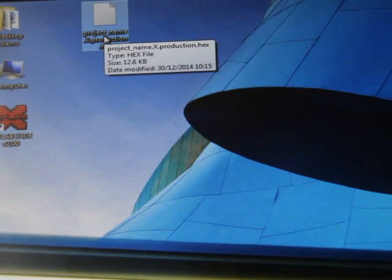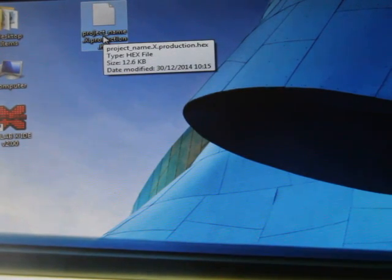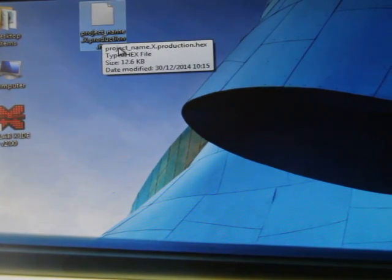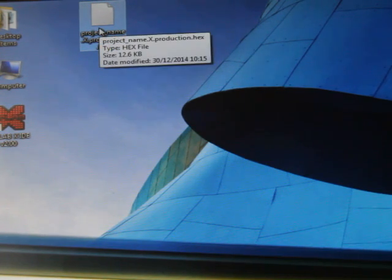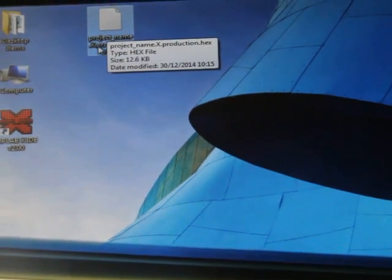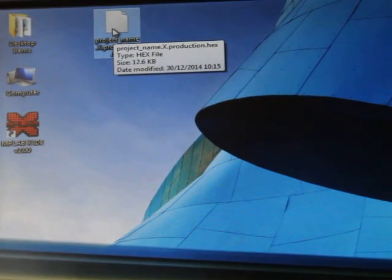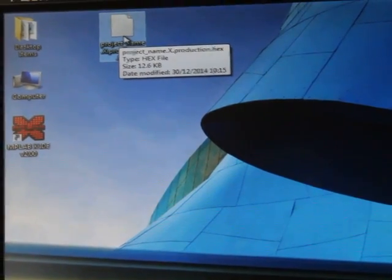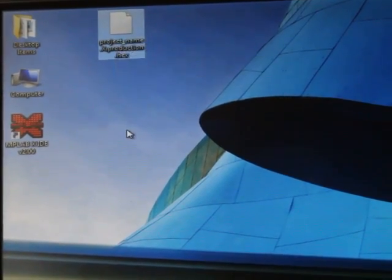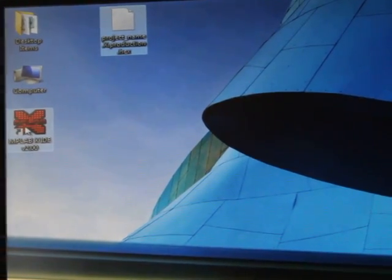This is project_name.X.production.hex. This project name text will be replaced with your project name. This is the hex file which we have to download into the microcontroller.